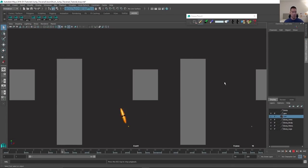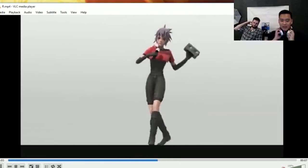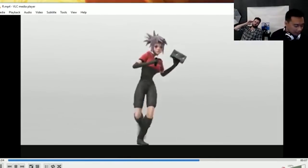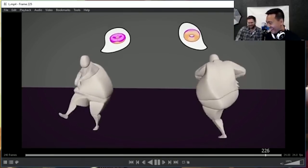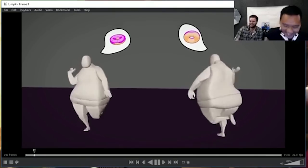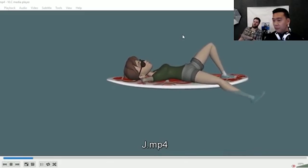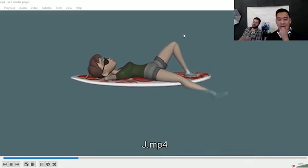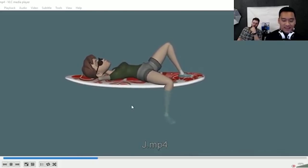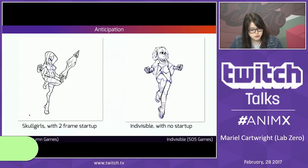He also runs the AnimBreak Animation Challenge, a monthly-themed contest that anybody can participate in, followed by live critique sessions of the reels people submit. They even give out some pretty sweet prizes to the winner.